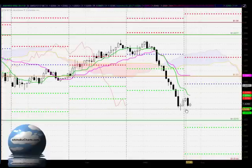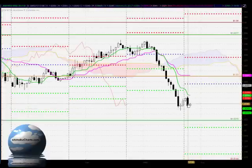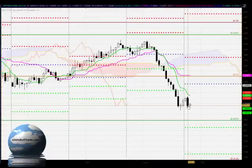Hello everyone, welcome to the IchimokuCharts.com hourly analysis for the Aussie dollar US dollar FX for Wednesday February 20th, 2013.